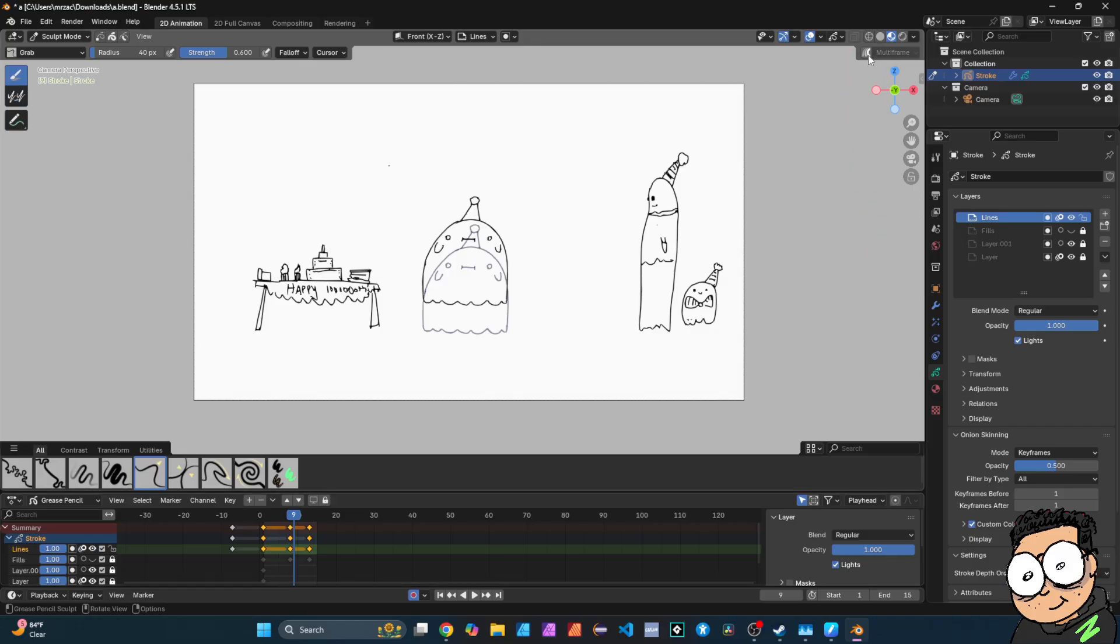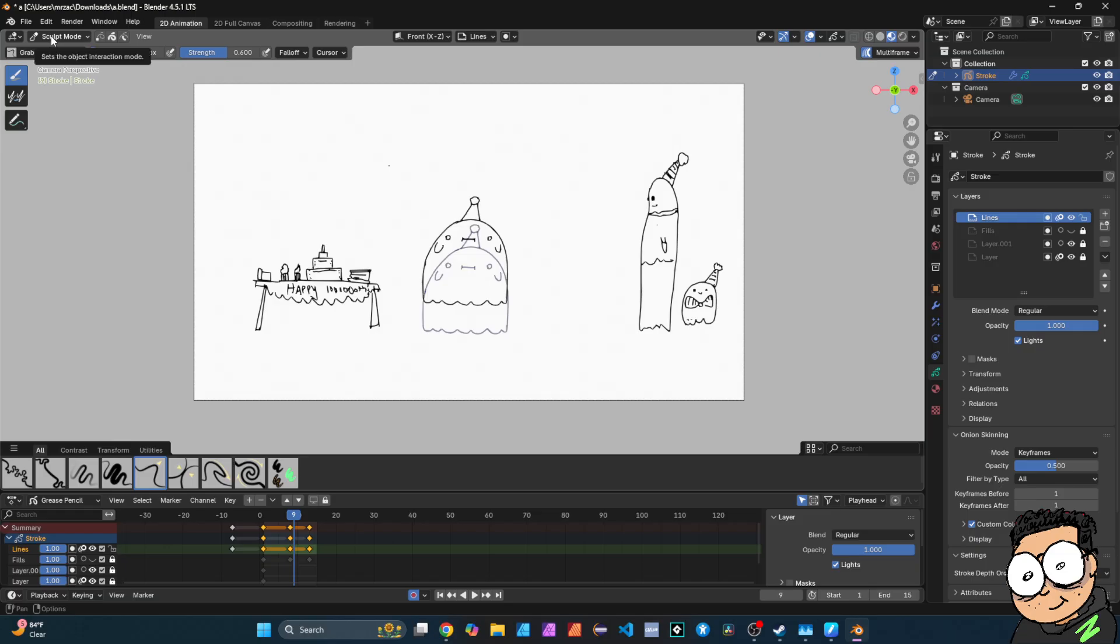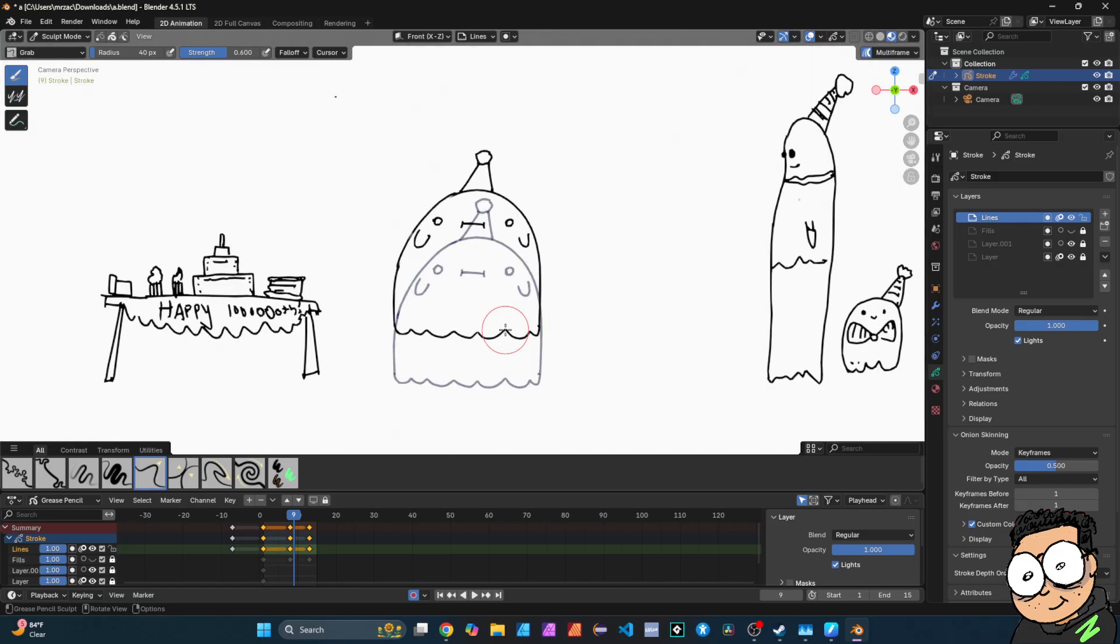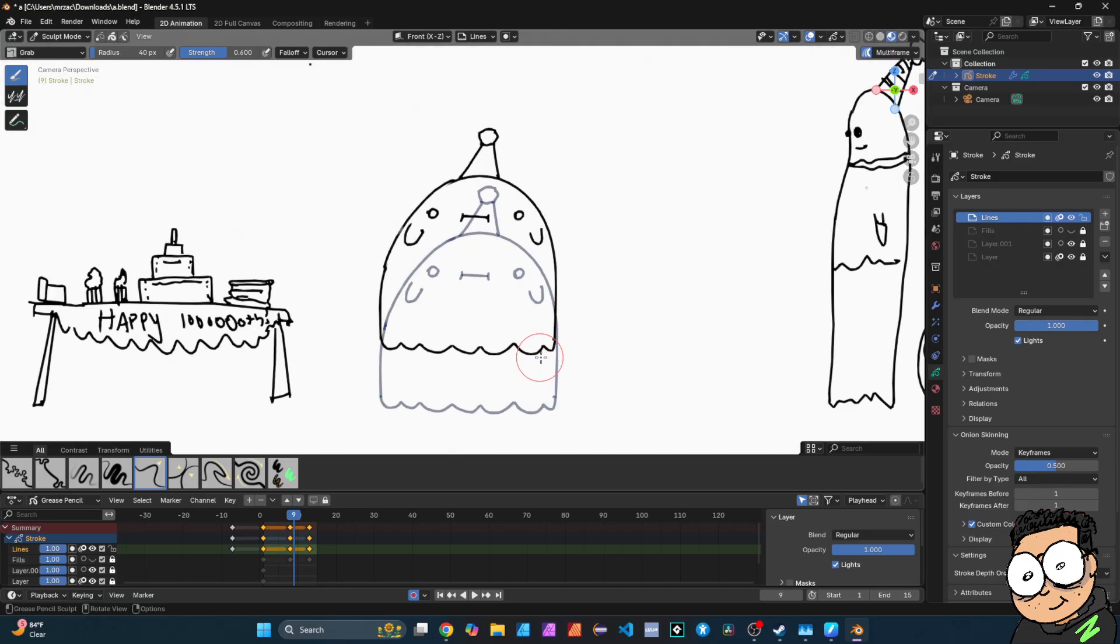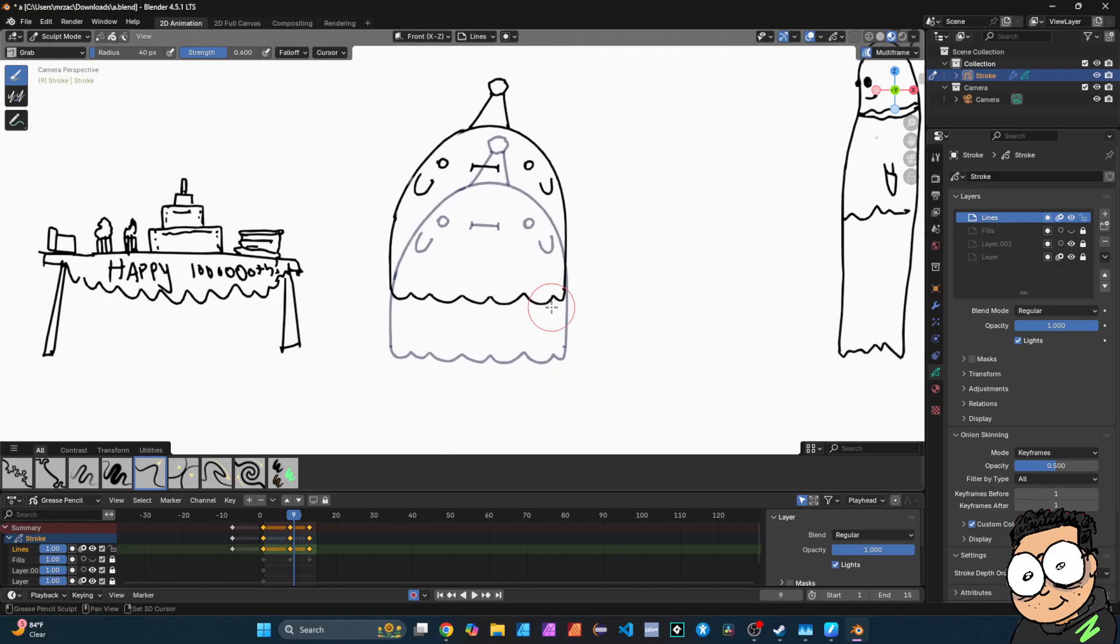Then you're gonna come up here and you're gonna select multi-frame. So I'm in sculpt mode right now, but this works in edit and draw mode as well. And as you can see, there's like an onion skin that forms here. This is a little different than a normal onion skin because I'm gonna show you.